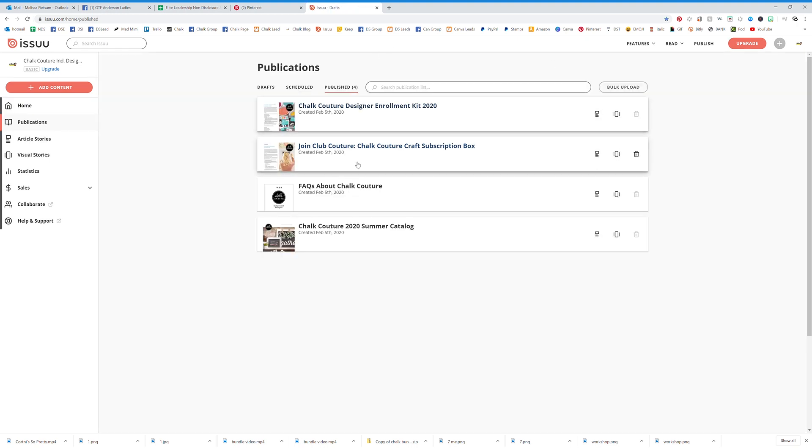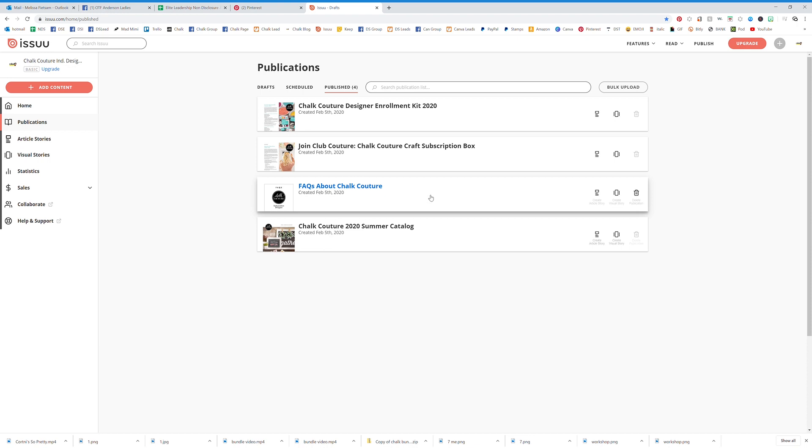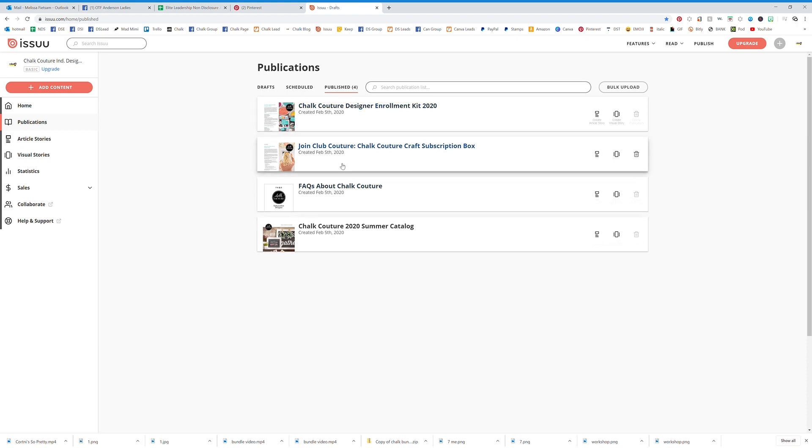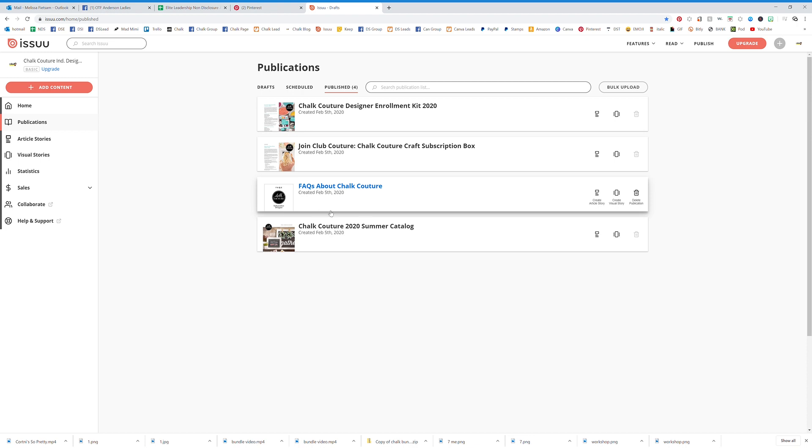You're going to be able to see anything that you have uploaded. Now I have our enrollment kit flyer, I have a subscription box flyer, I have some facts about joining our team.